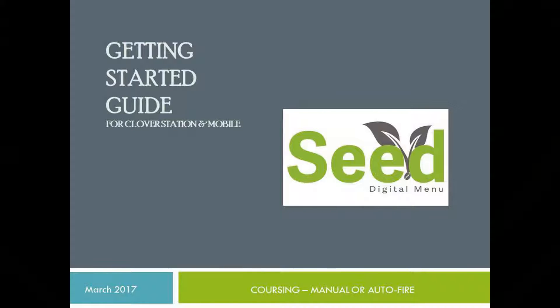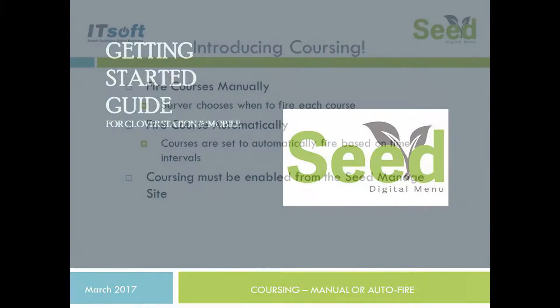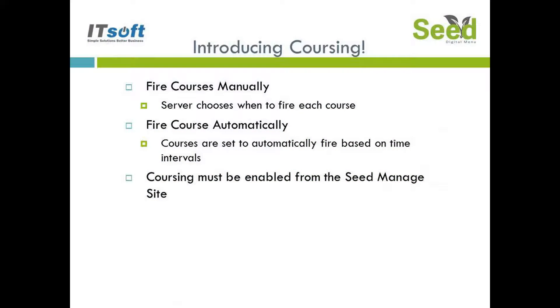Welcome to another training video for C Digital Menu. In this video we're going to review one of our most anticipated features from our March 2017 update: Coursing. With C Digital Menu Coursing you'll have two different ways you can send a course. You can fire courses manually or you can have courses automatically fire depending on the intervals you establish.